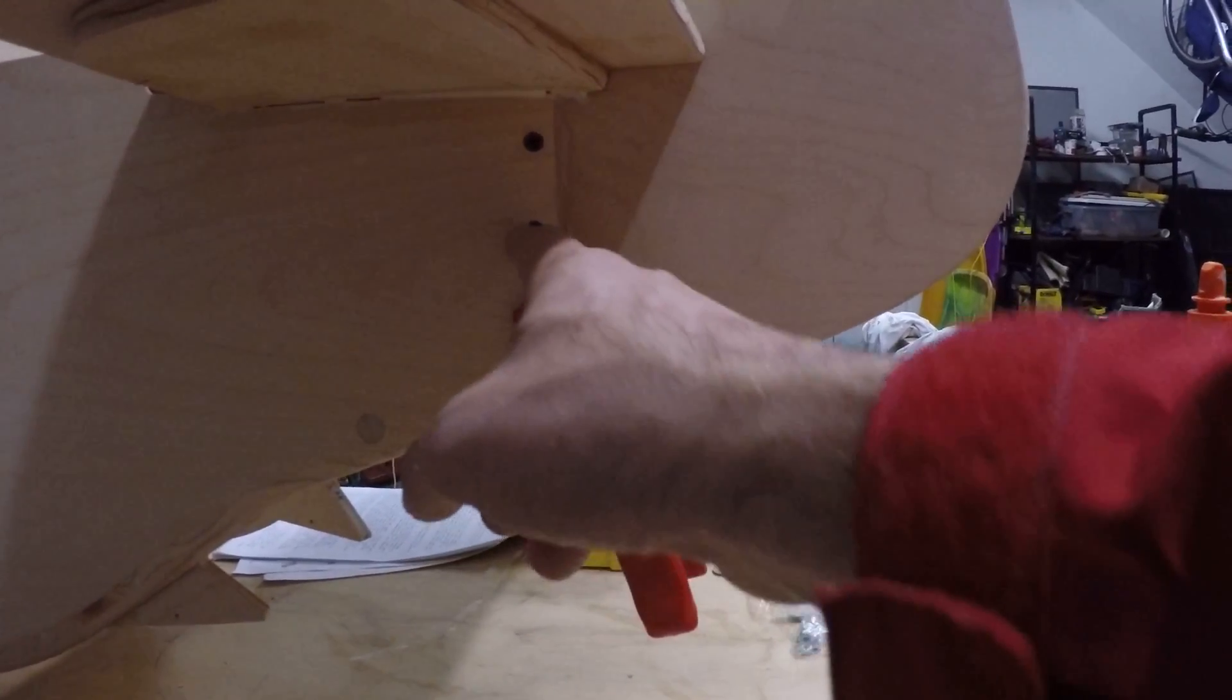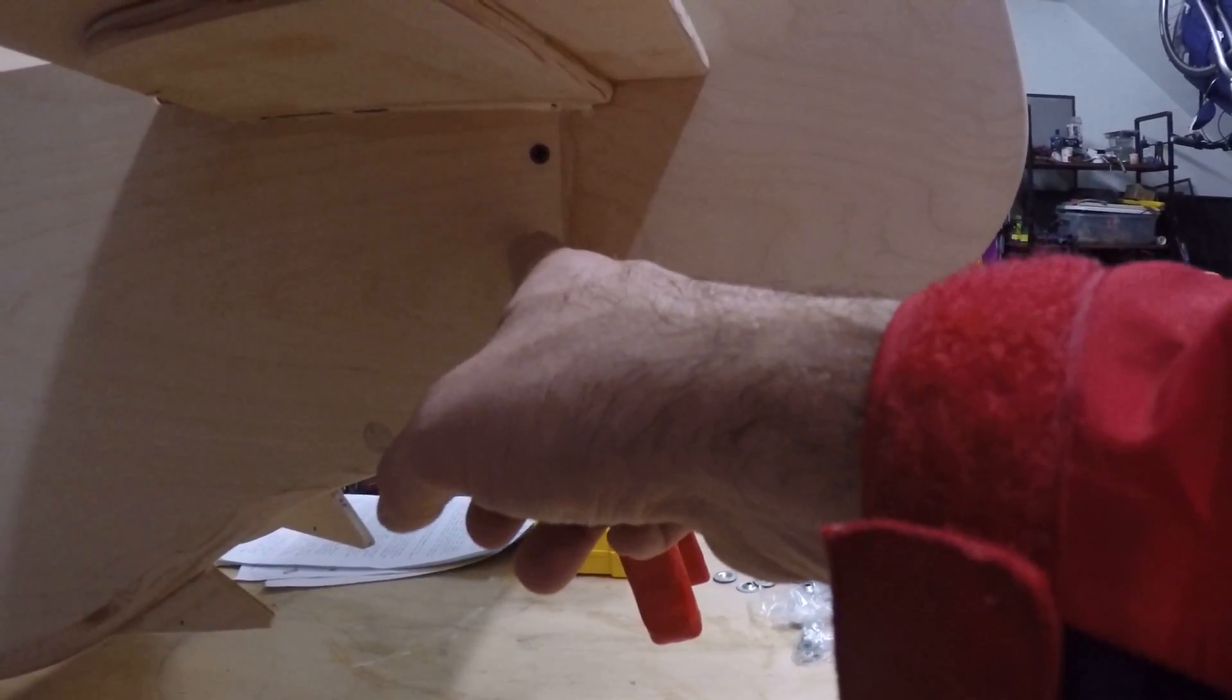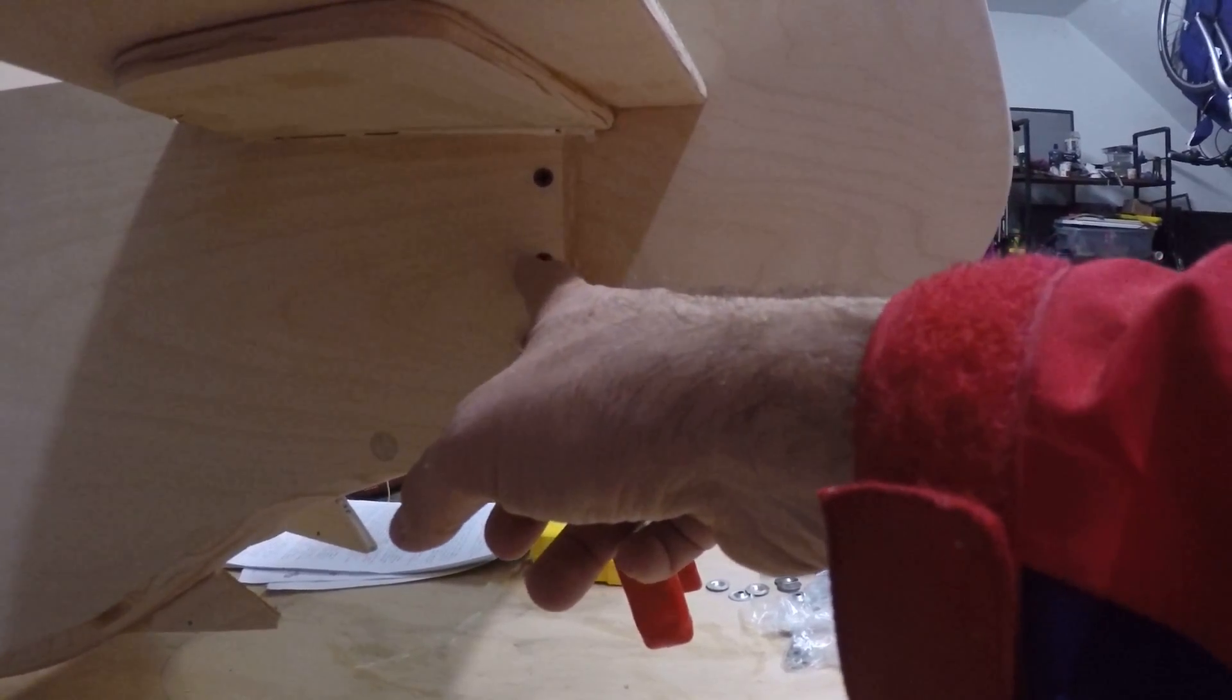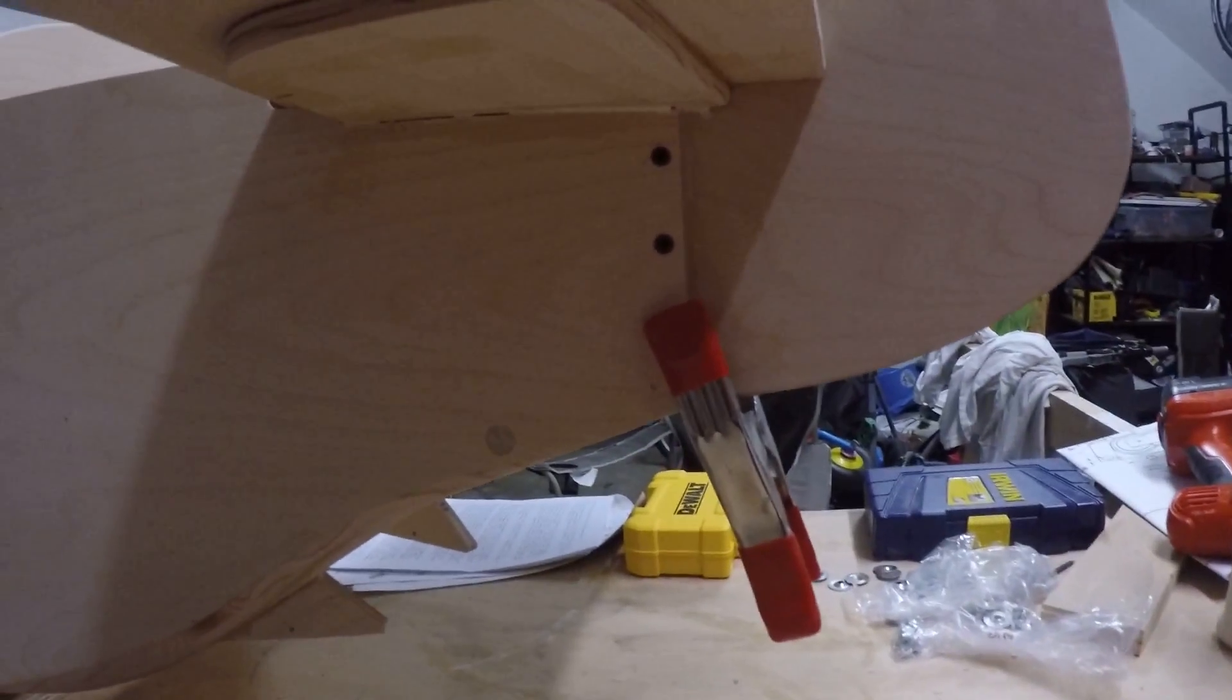So I had my own inch, inch and a half, I can't remember, screws that I put in and I put in two of them.